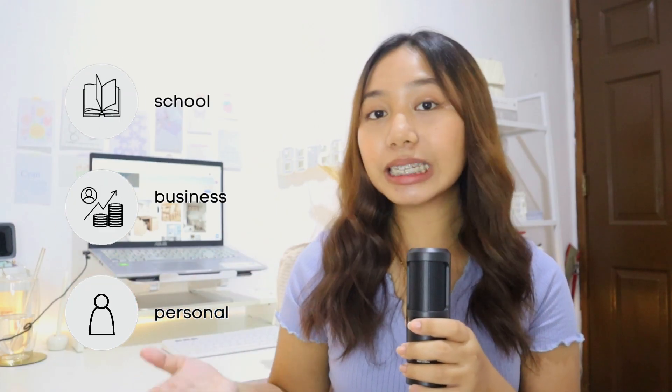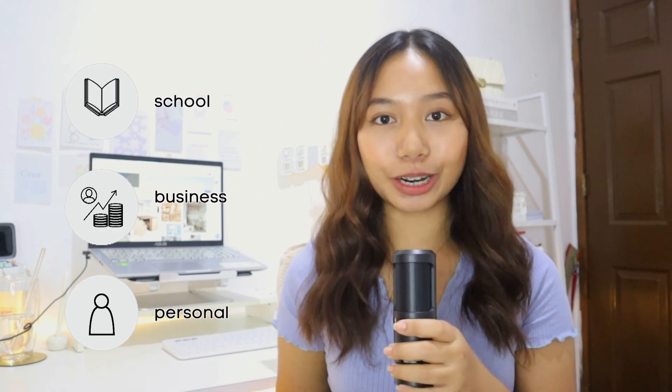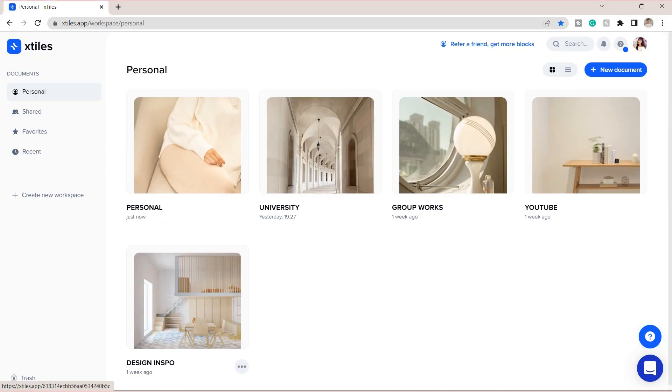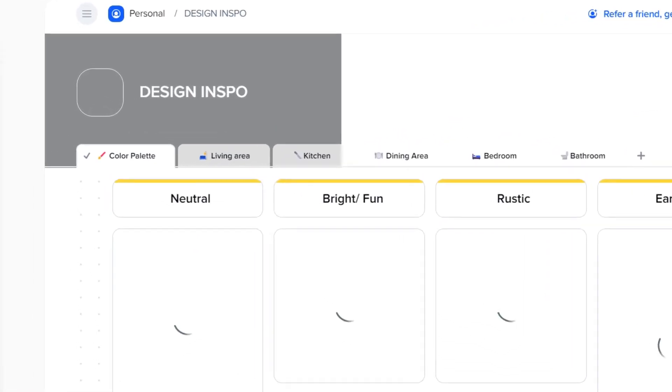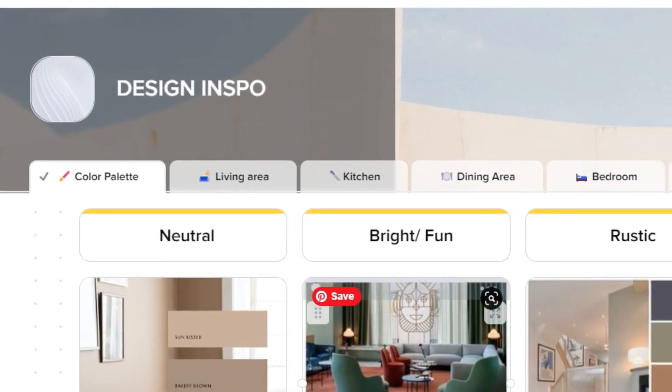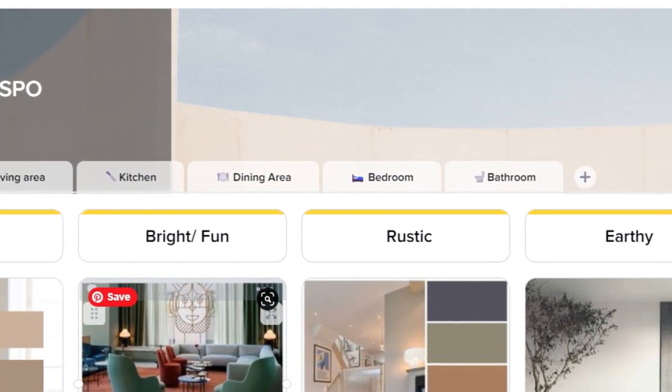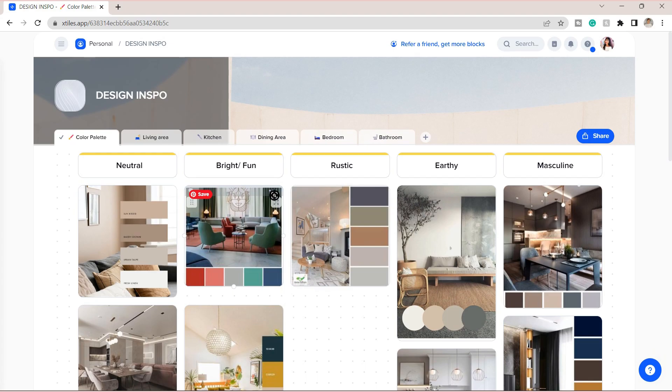You can create a primary tile for school, your business, your personal tile, etc. And under that main tile, you can add more groups and pages that will help you to be more organized. Lastly, I will share this design inspo tile.